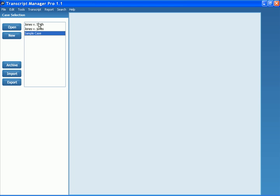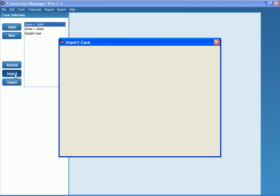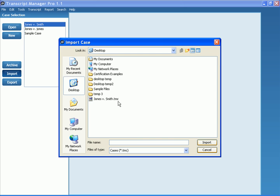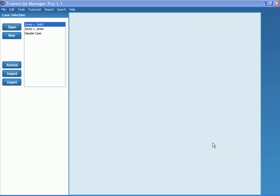Now, let's go ahead and import that case assuming we're on the other side. I go ahead and click Import. Locate where that case file has been saved. Select it and click Import.